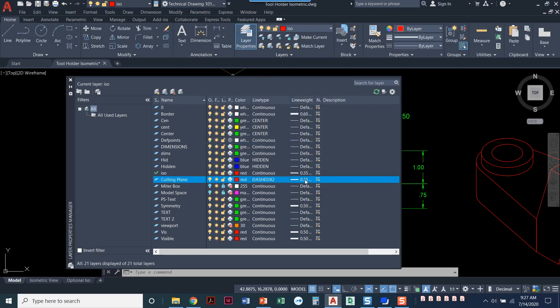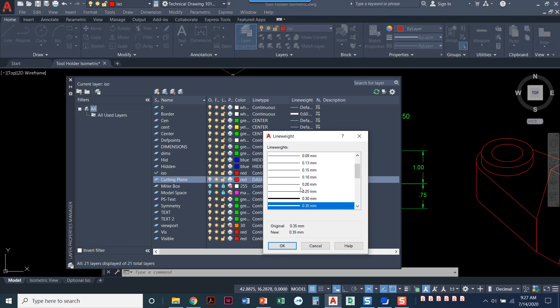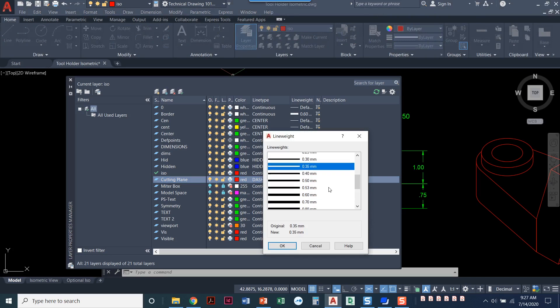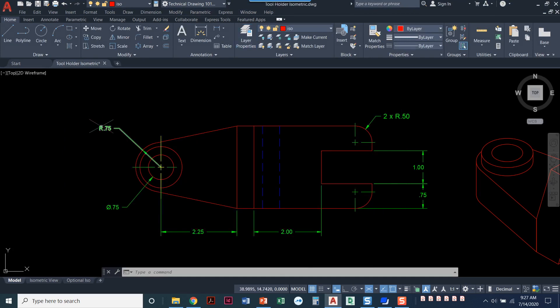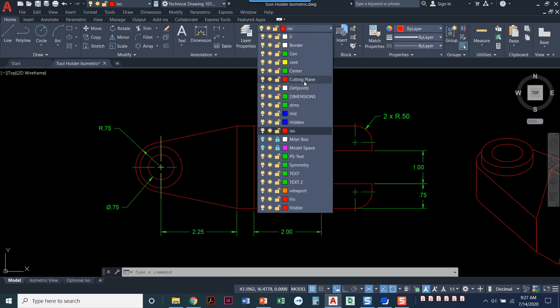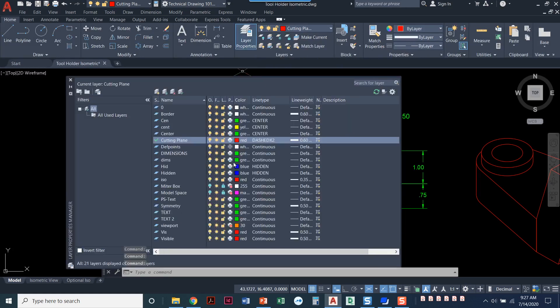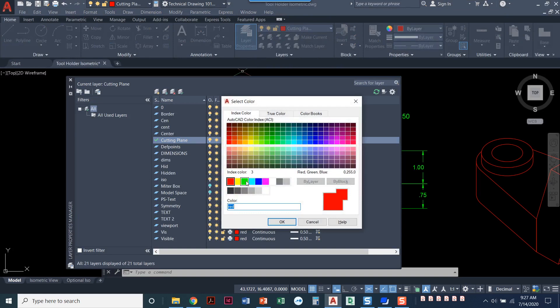We also need to change the line weight. Visible lines are supposed to be 0.6, and pretty much everything else — dimensions, hidden lines, and center lines — those are all 0.3. I'm going to set my cutting plane line to be 0.6. There are really only three layers that will be 0.6: your visible layer, your cutting plane line, and your border.